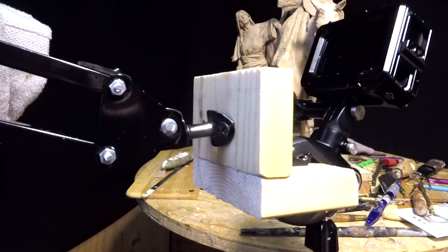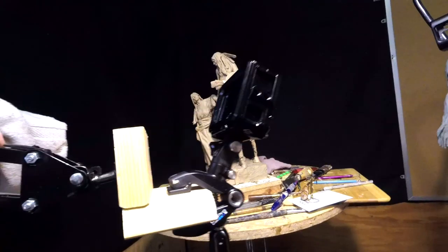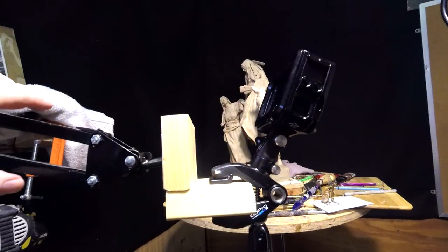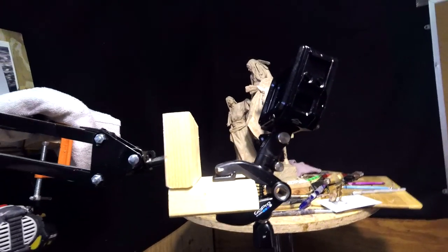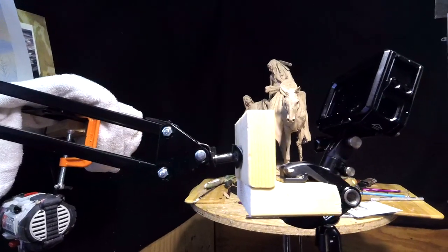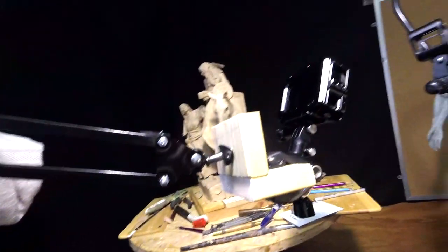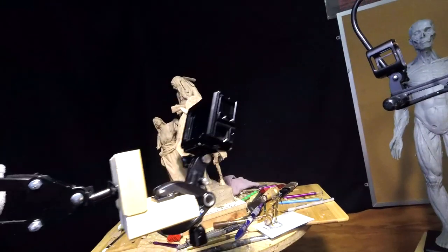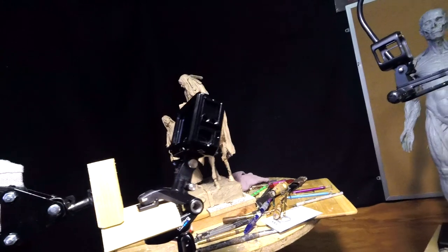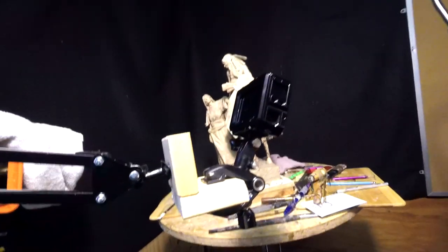And I thought, I wonder if I could make myself a mount for my light, and by golly, I did.